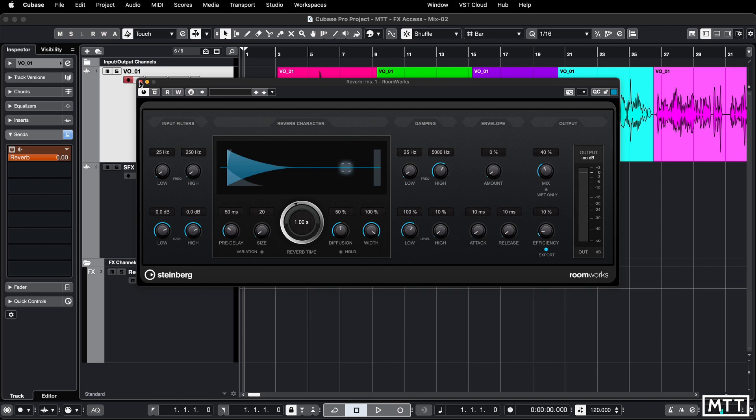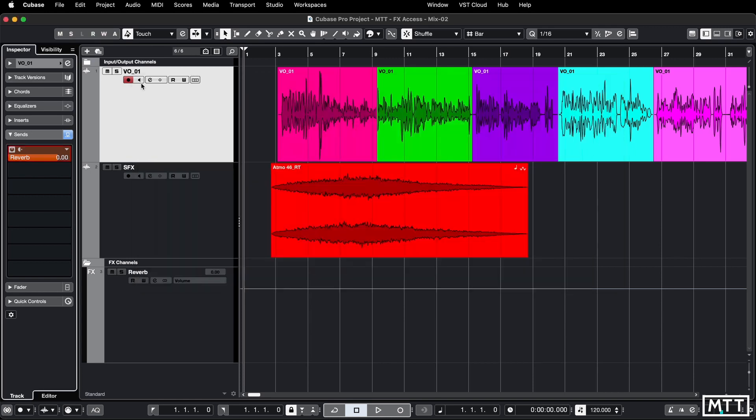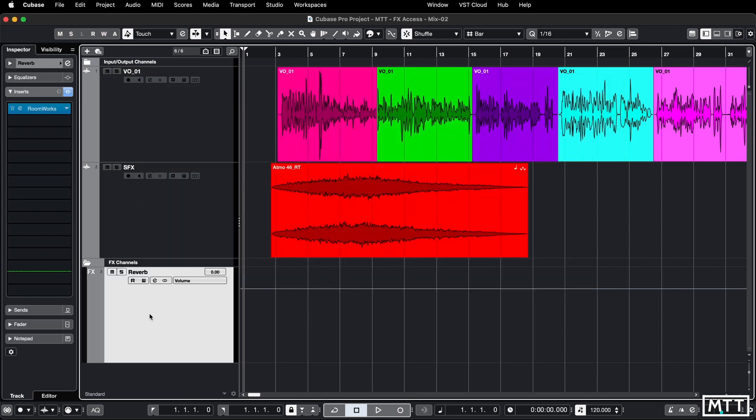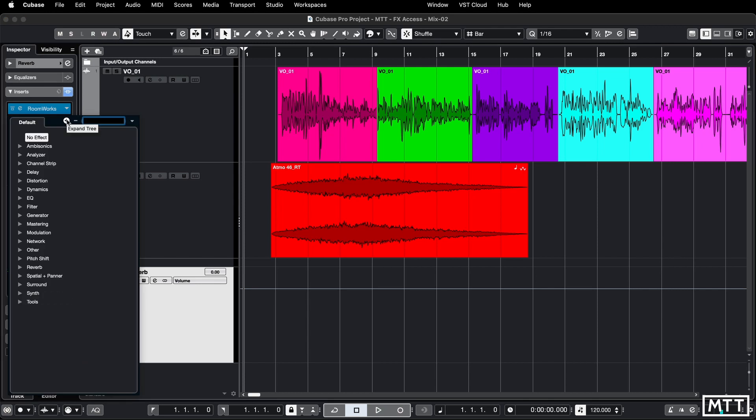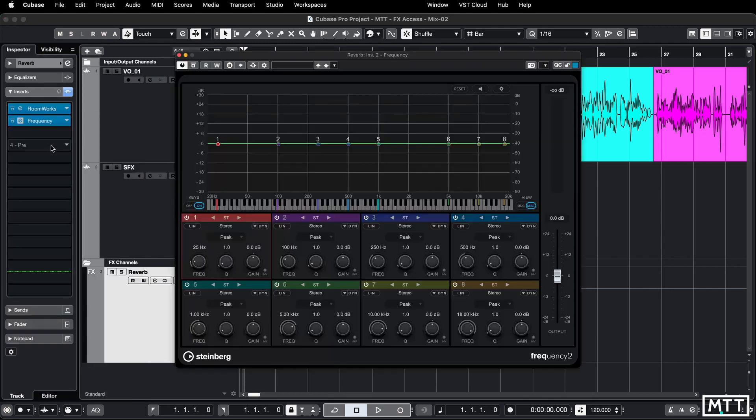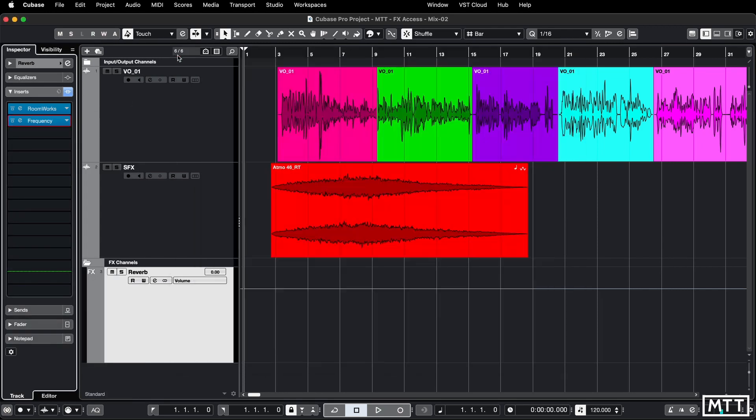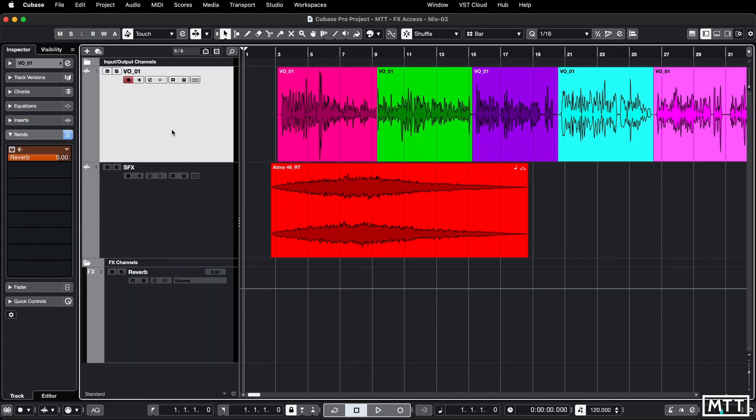Now you may be wondering, does that work if you've got multiple inserts on the channel? And yes, it does. So if we put in a frequency as you commonly would do, you commonly EQ after reverb, et cetera.